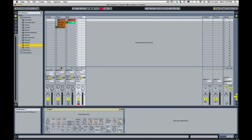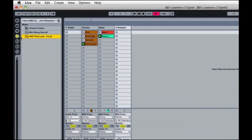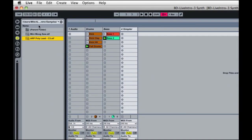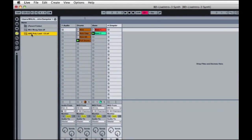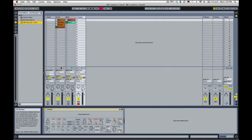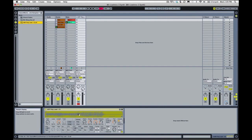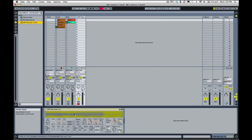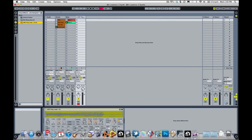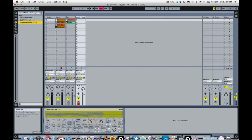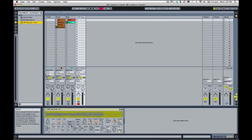And we are going to then go to our folder where we downloaded our samples and we're going to drop the Arp Poly Lead C3 into this section here. Now if you play your MIDI keyboard, it should play some notes just to make sure it's working, or try your computer keyboard.